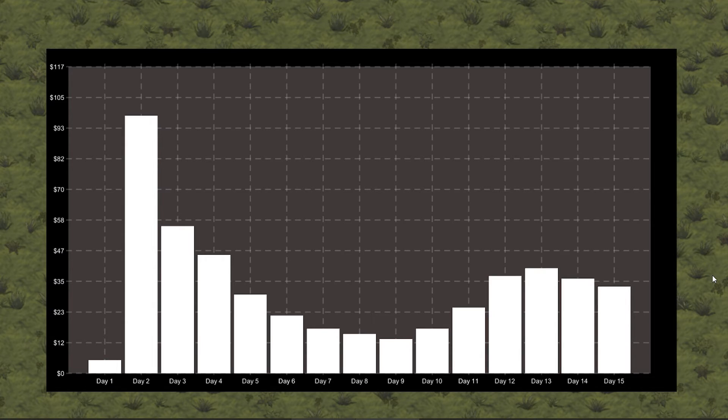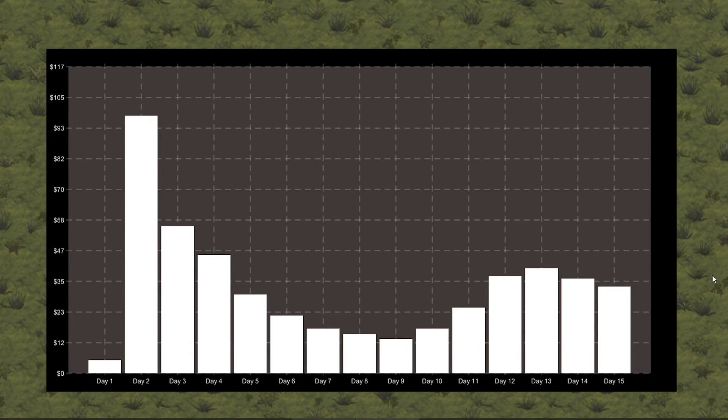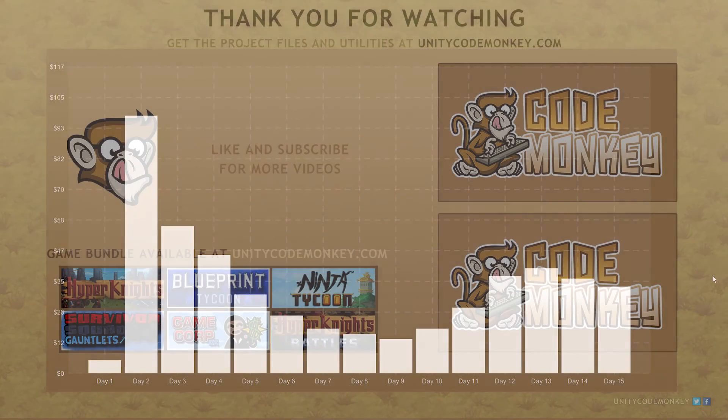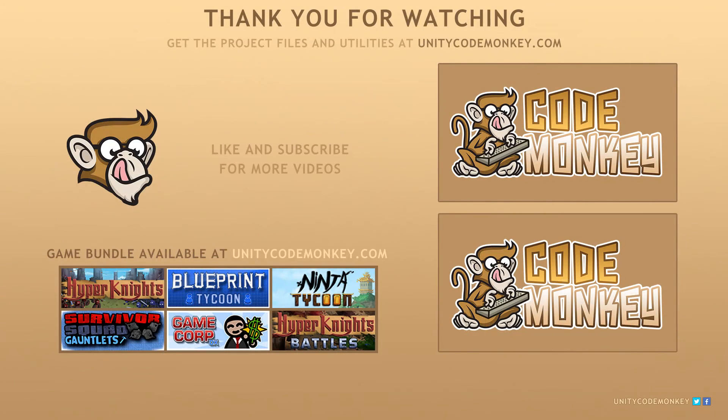In the next video, we're going to add the ability to switch between bar chart and line graph. As always, you can download the project files and utilities from unitycodemonkey.com. If you have any questions, post them in the comments and I'll do my best to answer them. Okay, see you next time.